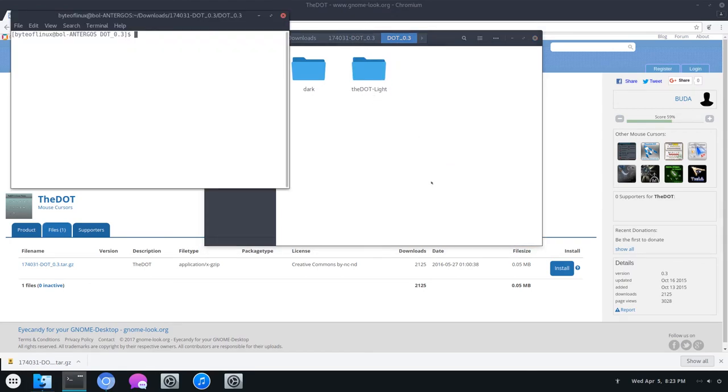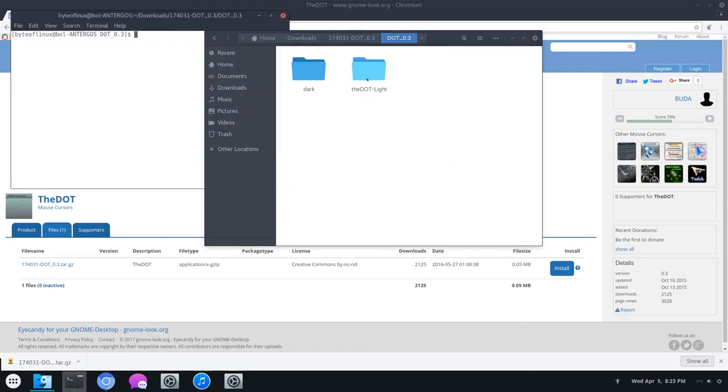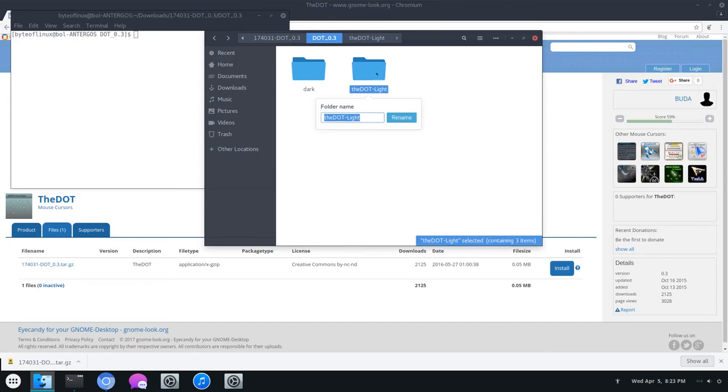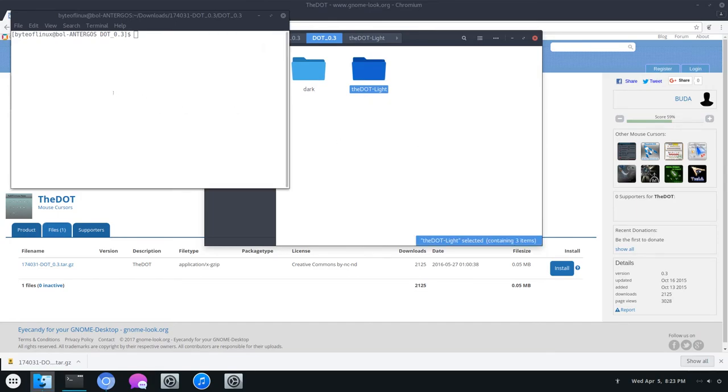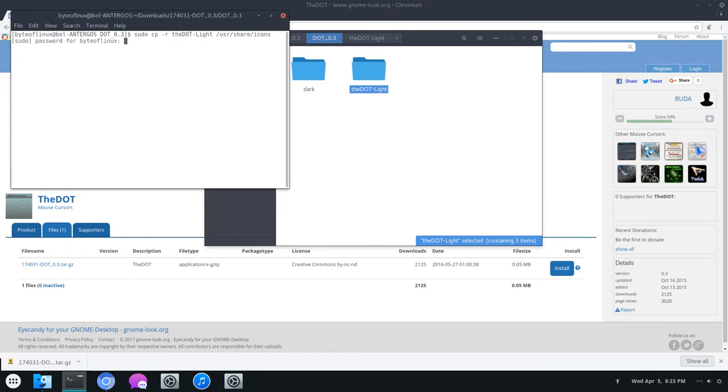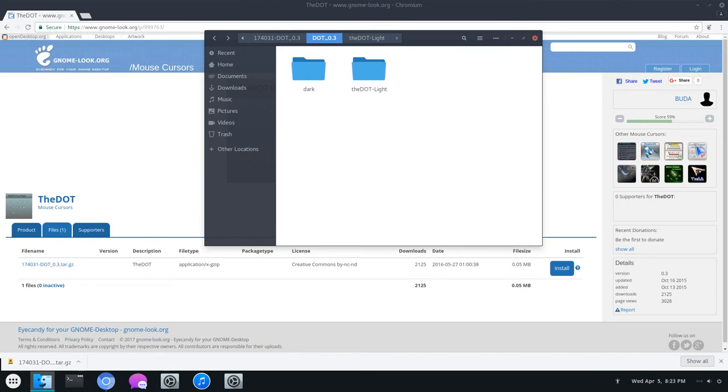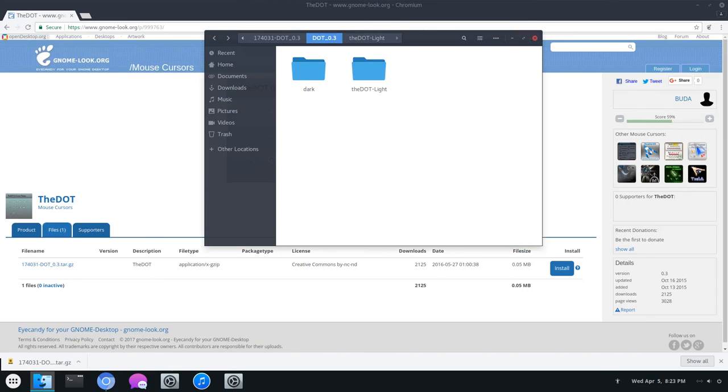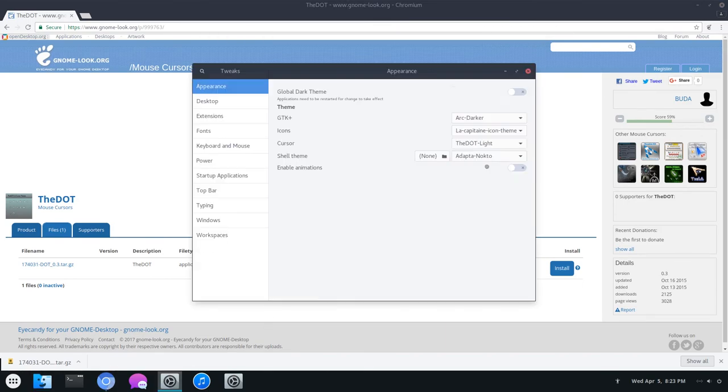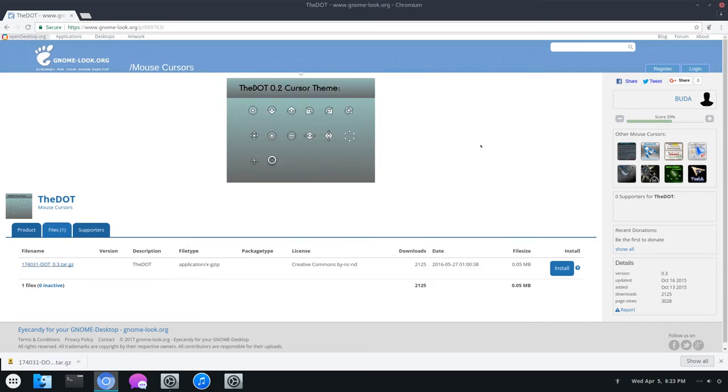I can do sudo cp -r, and then of course /usr/share/icons. And it's done. Let's check these cool ones out. And here they are. Yeah, it is a different experience.